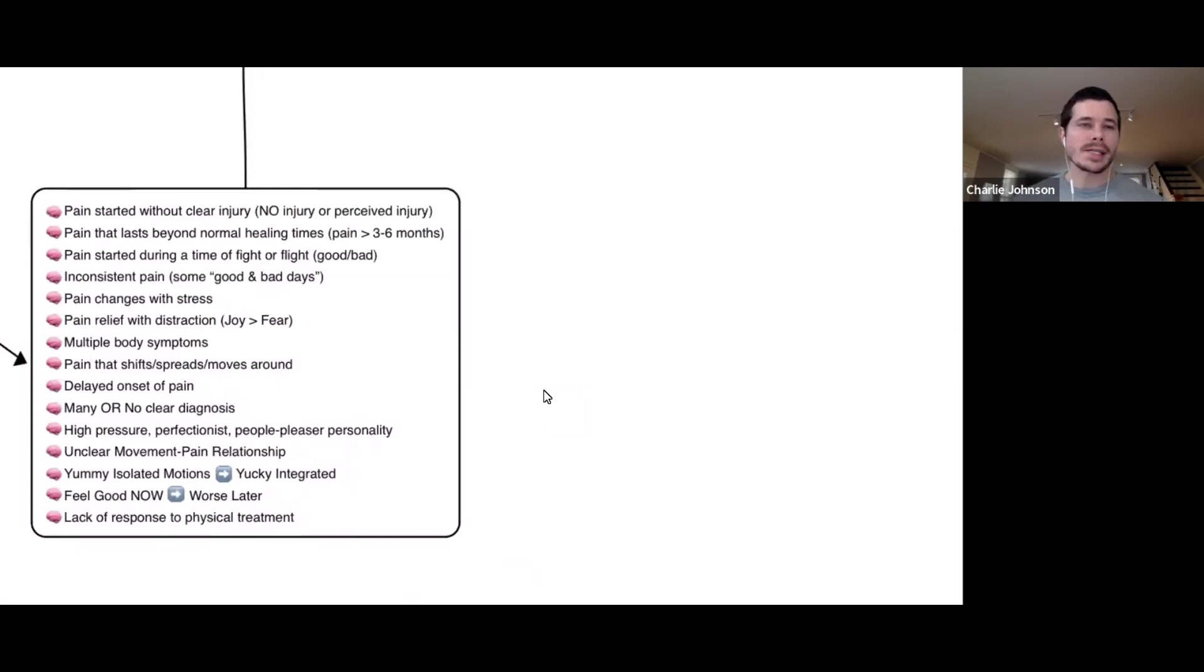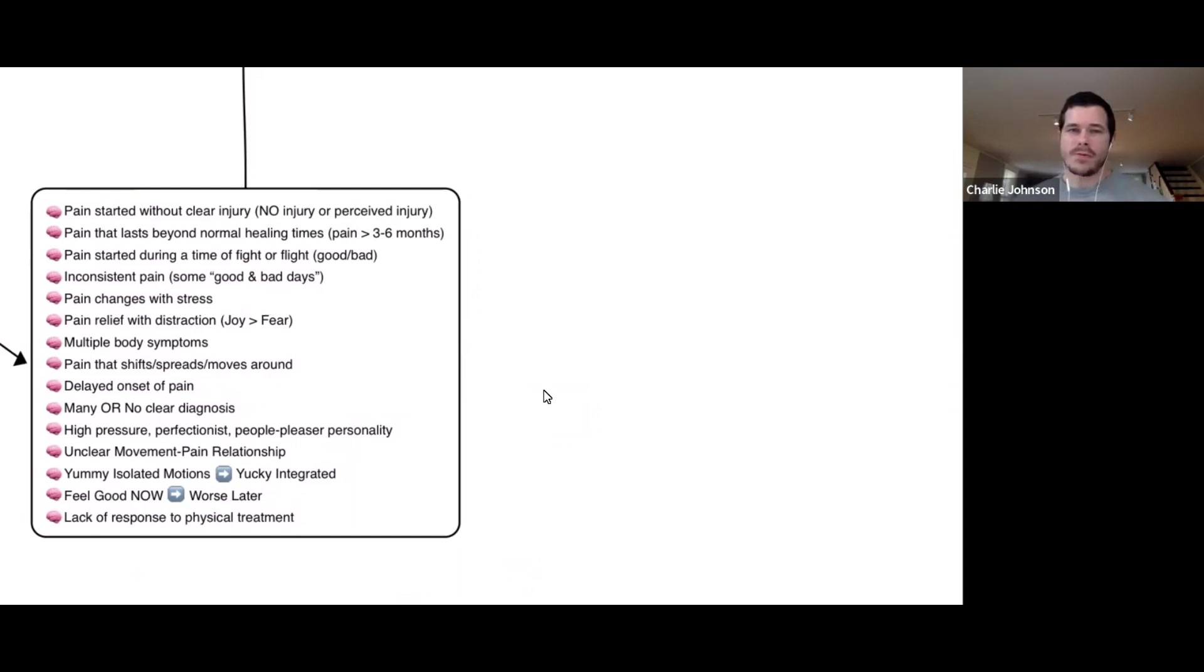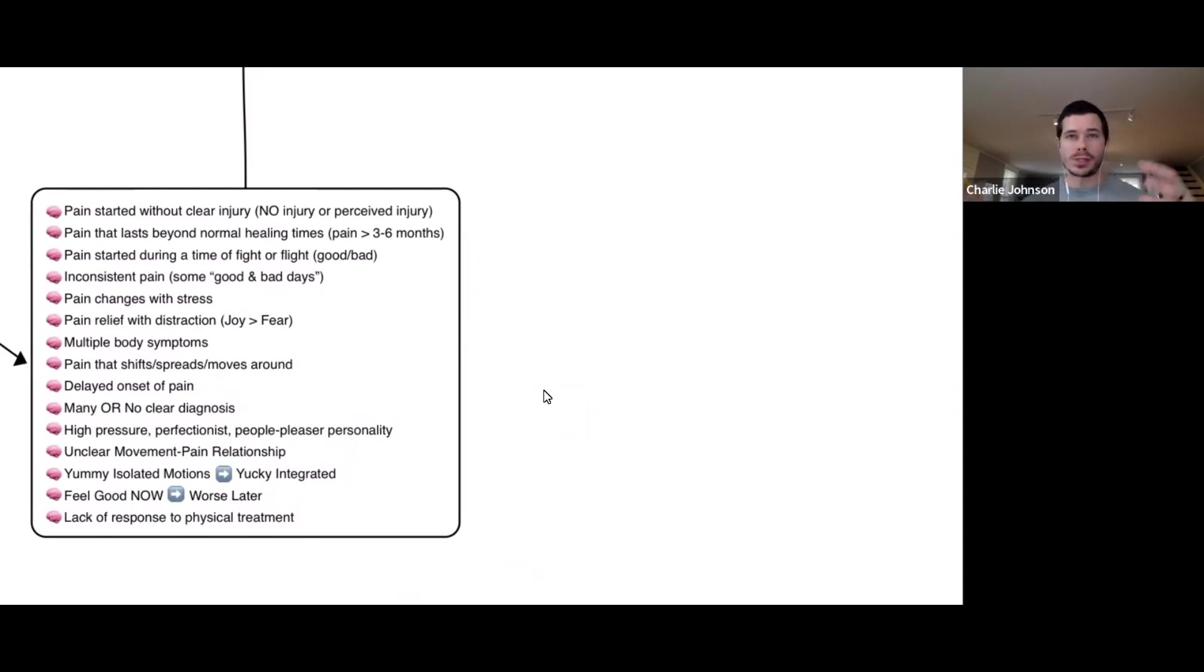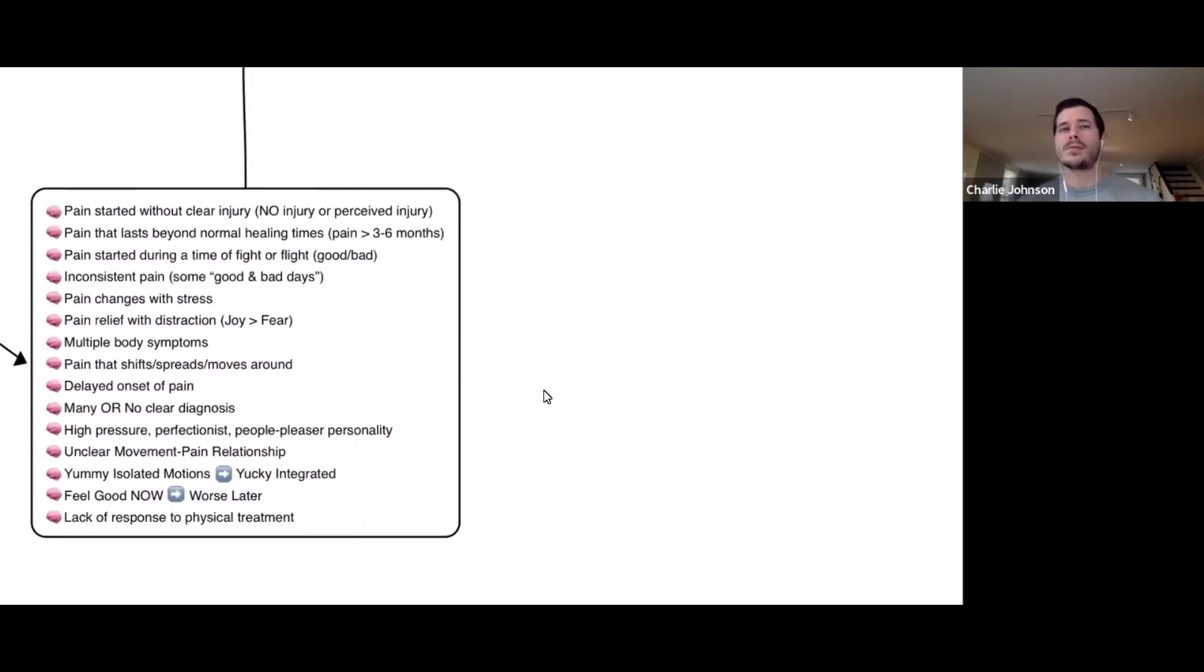Has your pain lasted beyond normal tissue healing time? We know that within the body, most tissues heal within three to six months. If you break your arm today, you're going to get better within eight to 12 weeks. If you herniate a disc, we see that the disc reabsorbs within a six-ish month timeline. So why is it that pain lasts beyond that?